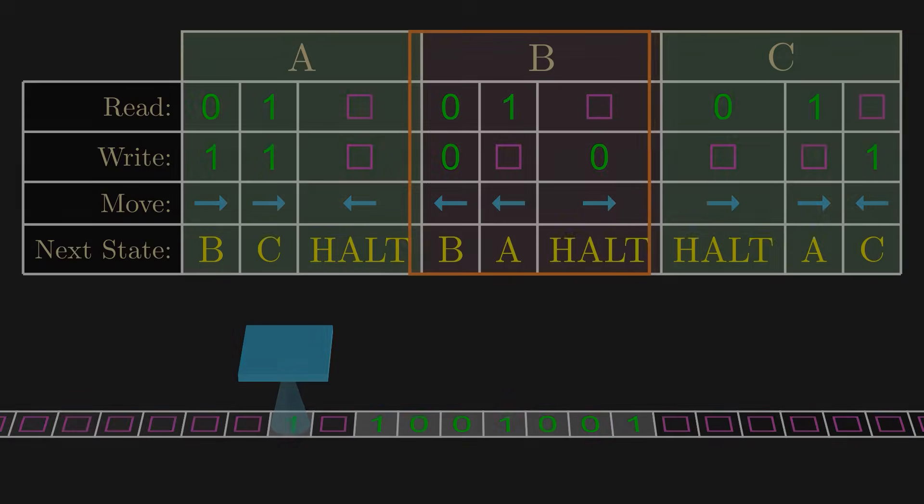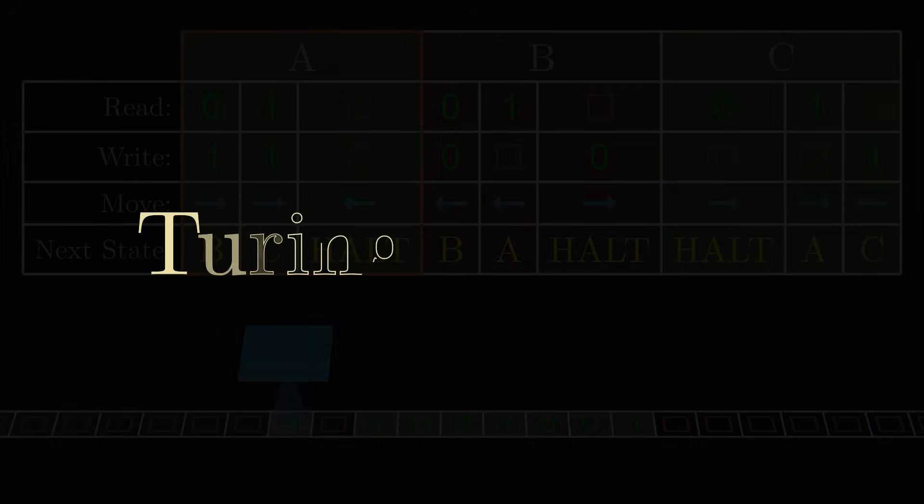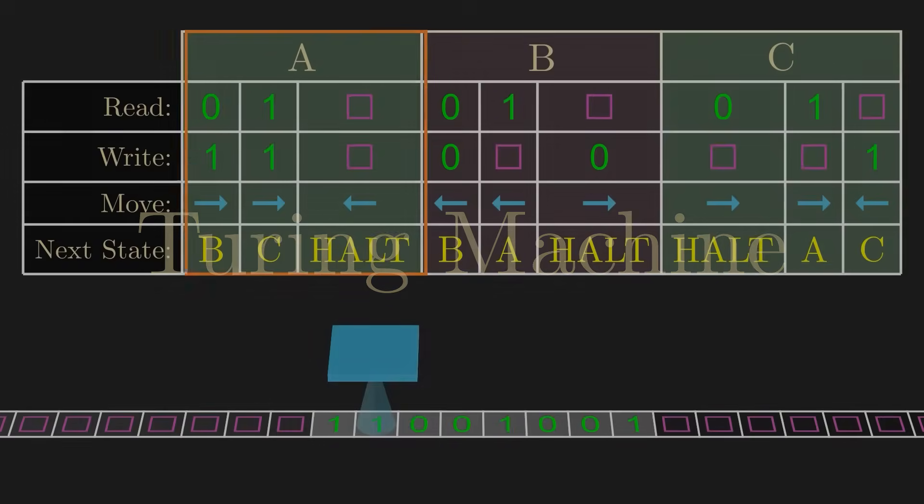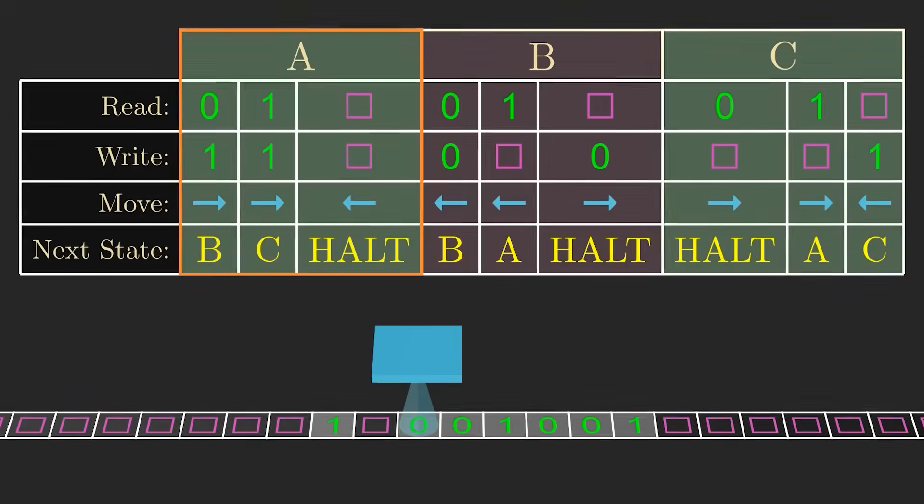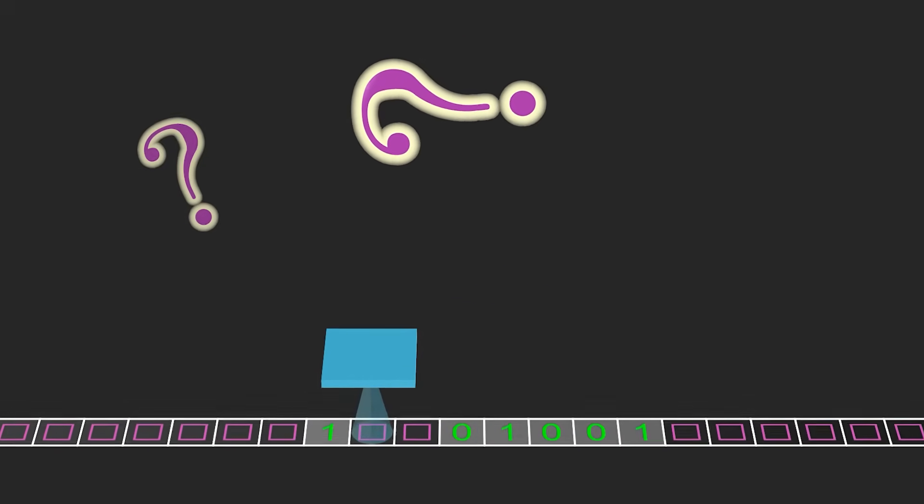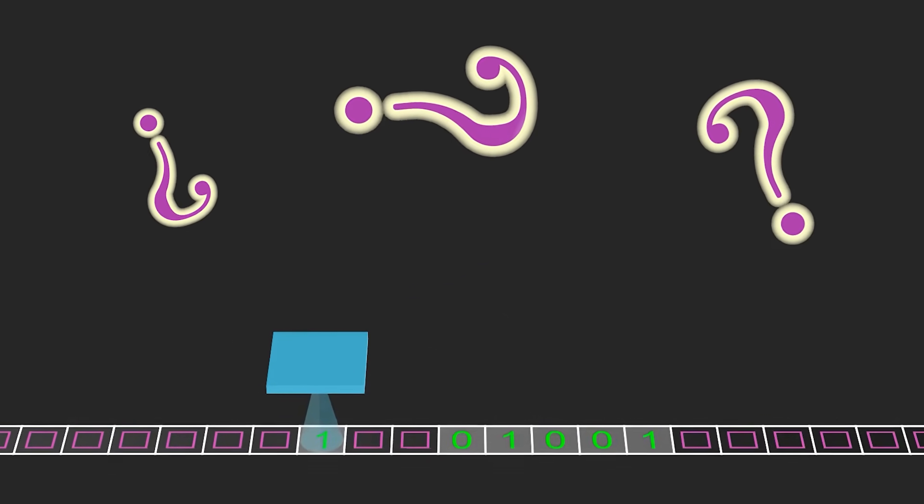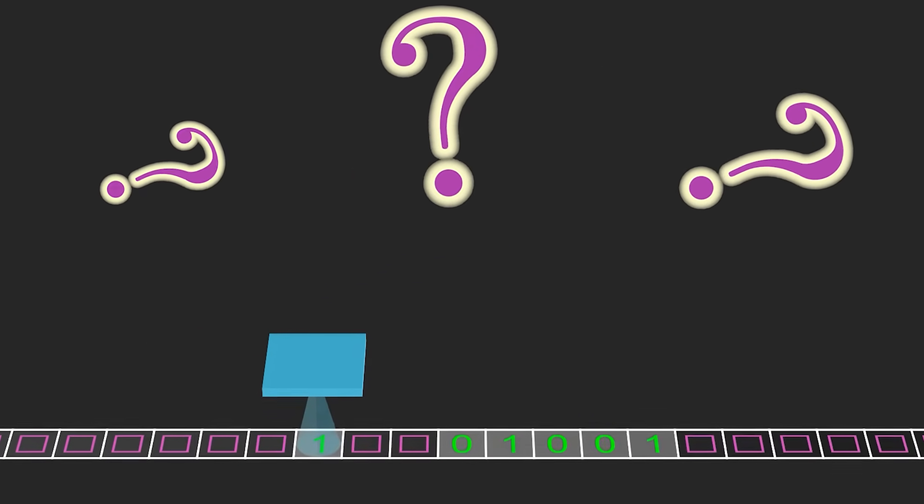But Turing's invention, now called a Turing machine, is still the foundation for computer science. So what is this mysterious device? How do you actually use a Turing machine?